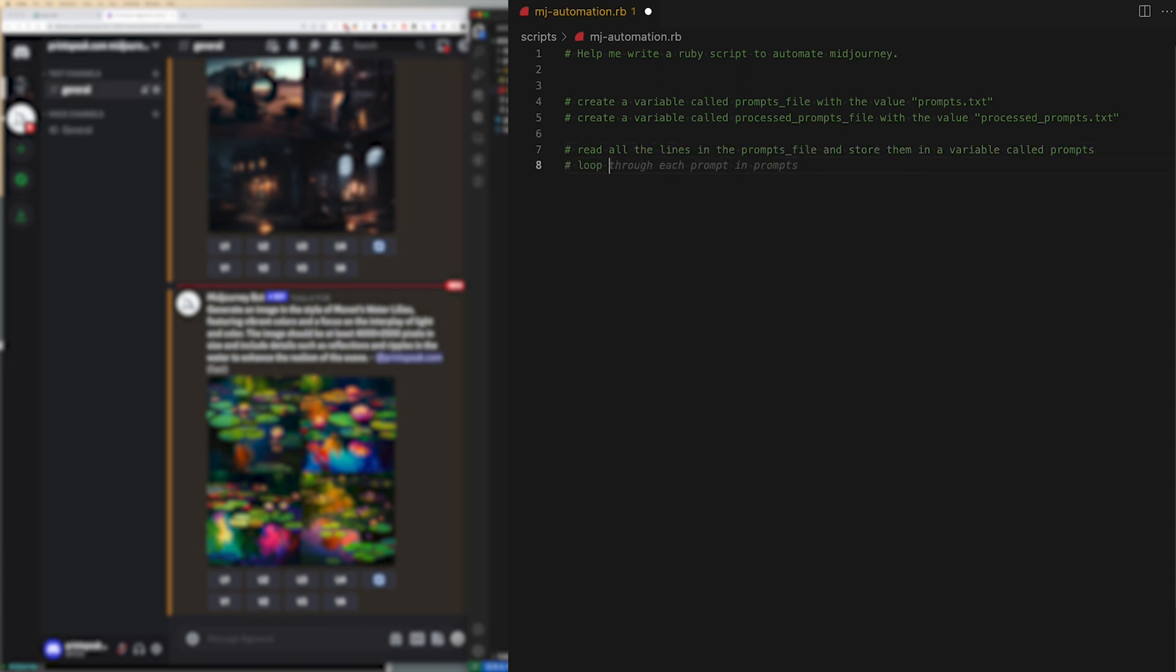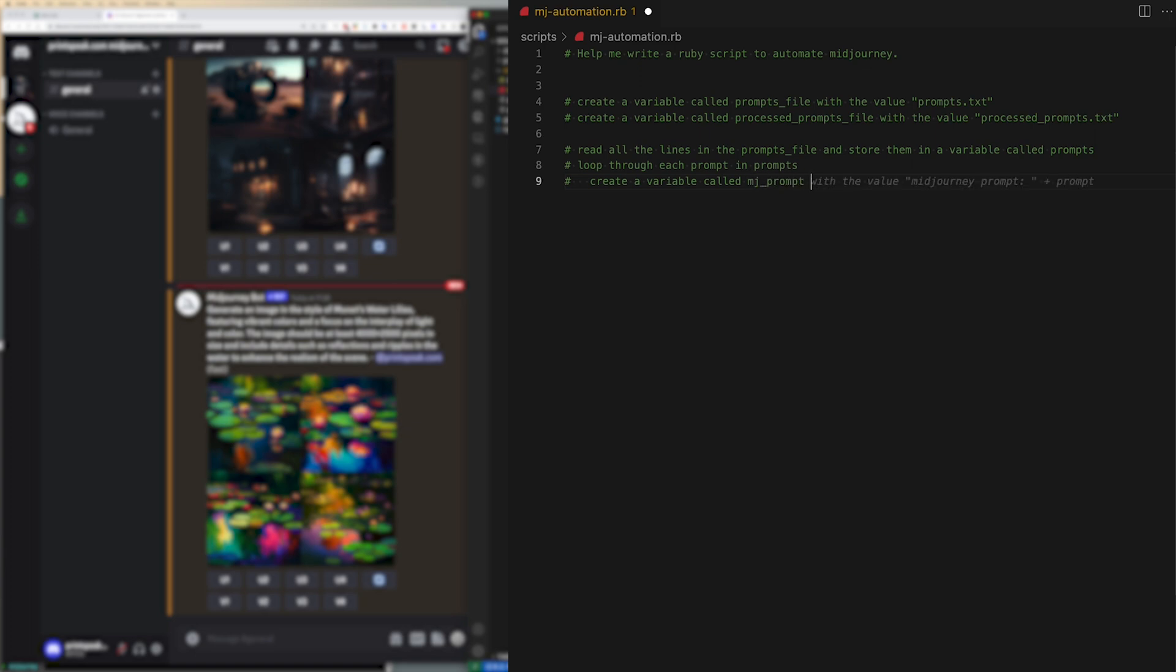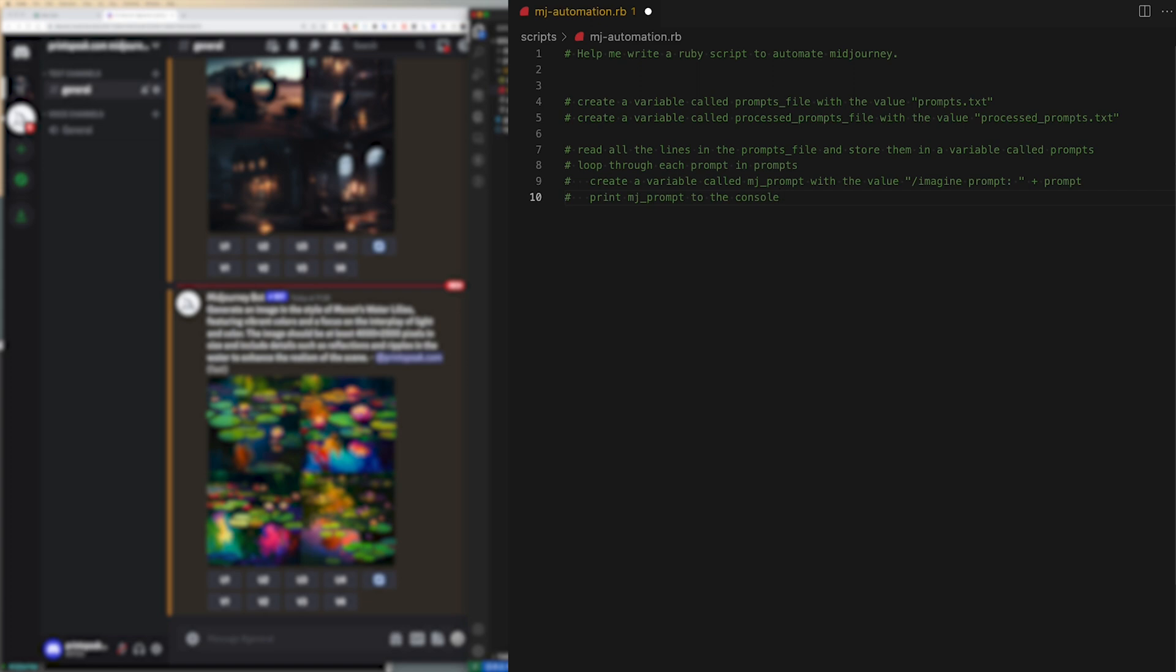Loop through each prompt. Create a variable called mj prompt with the value of slash imagine space prompt colon space and then the name of whatever prompt is coming in from the file.